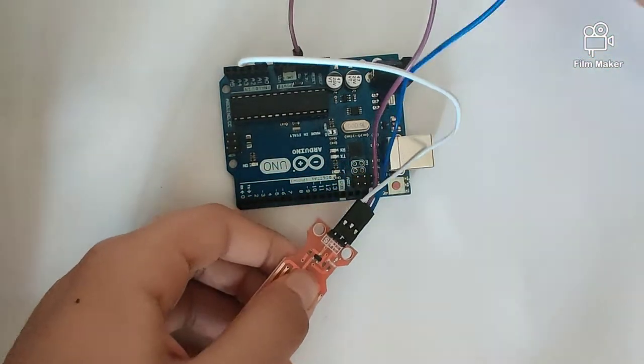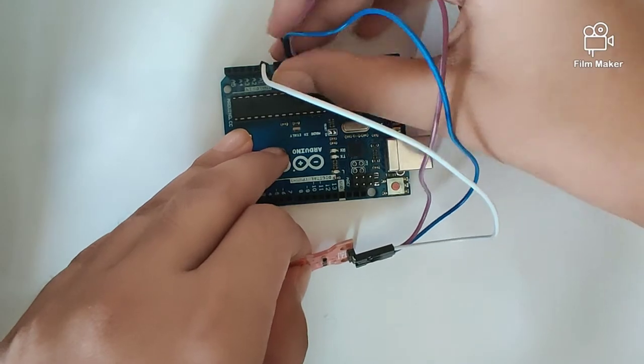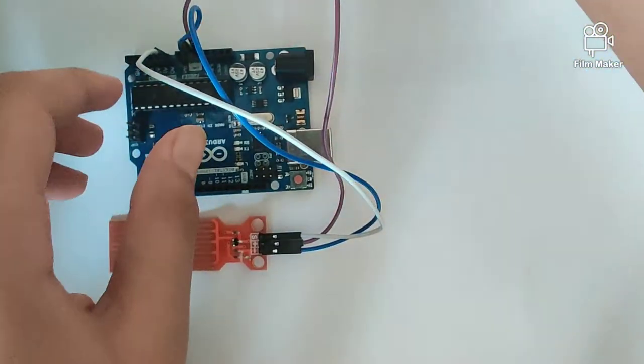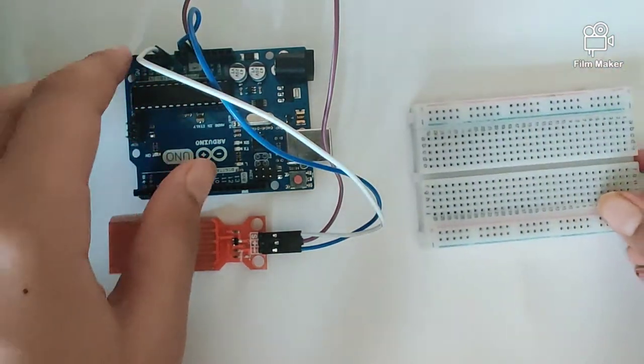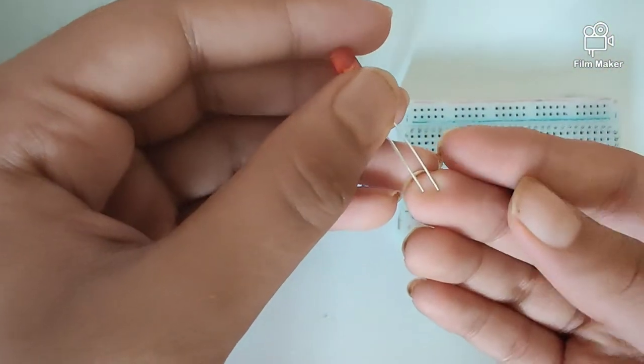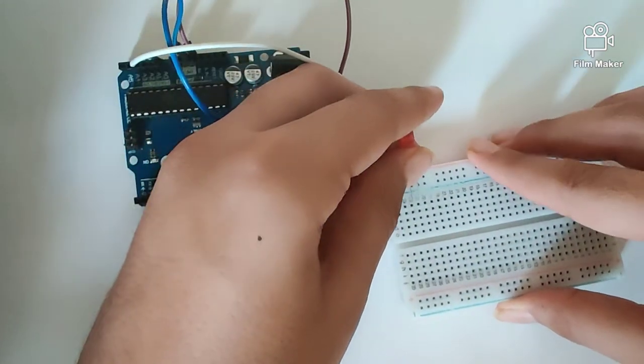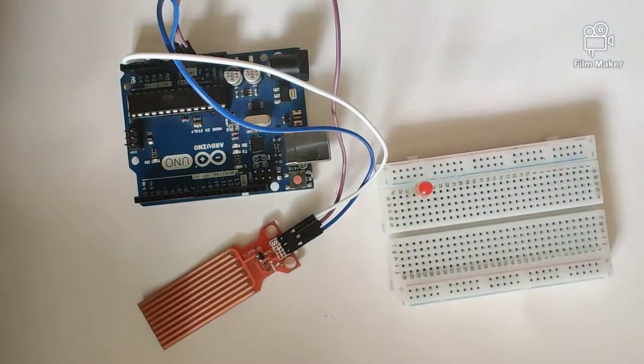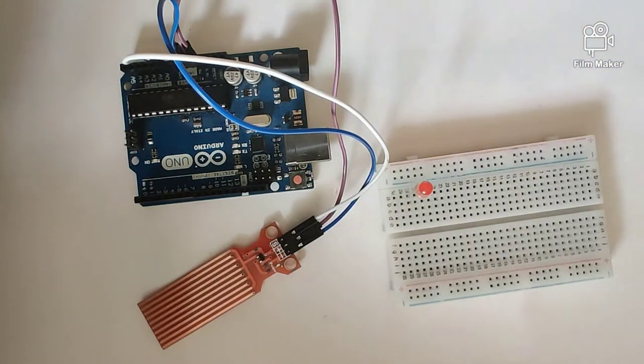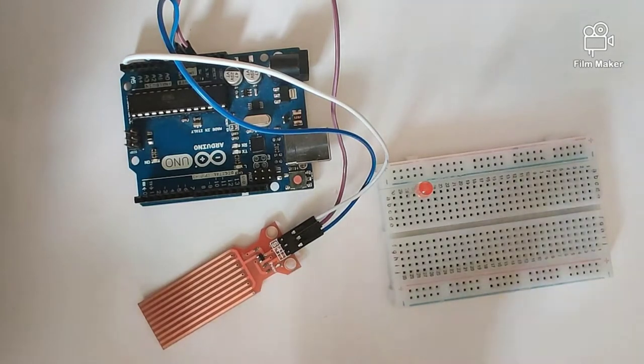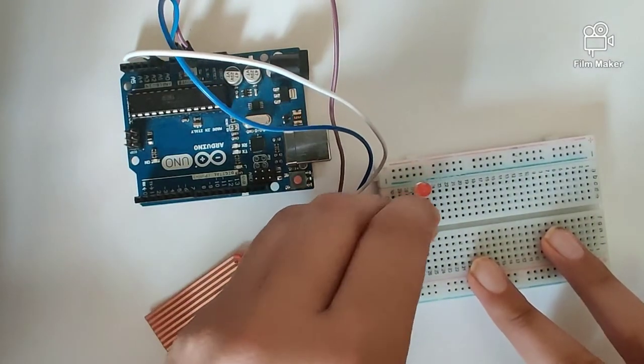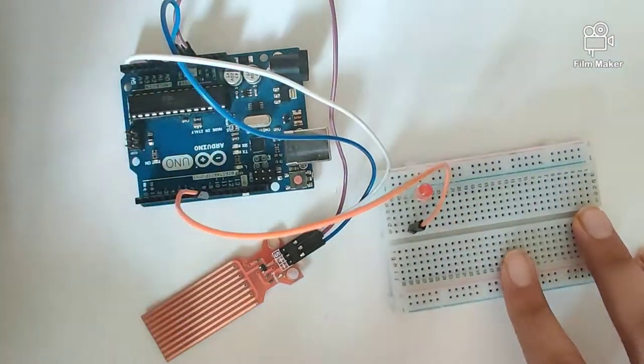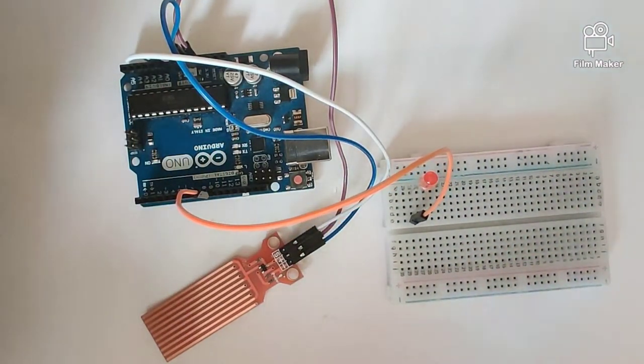Once we are done with the connections of our water sensor, we will bring our breadboard and an LED. The LED has two terminals: one being the positive and the other being the negative terminal. The longer wire will be the positive terminal. So let's go ahead and connect our positive terminal to the Arduino Uno's digital pin number nine.